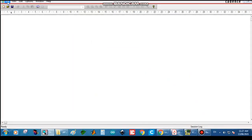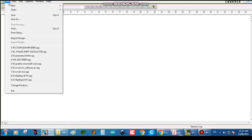Good morning dear students. Today we are going to discuss a simulation experiment on an RC coupled common emitter amplifier. First of all, we have to open OrCAD Capture, which is already opened here.